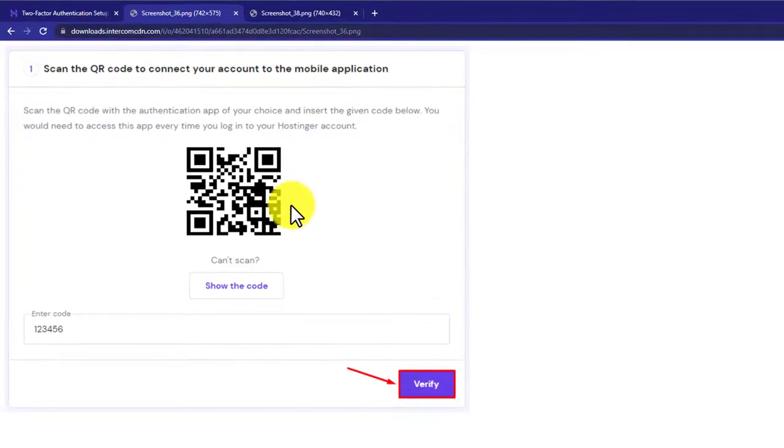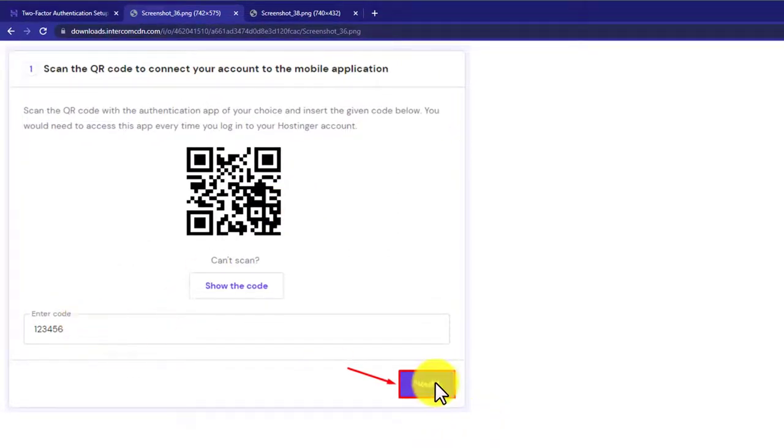After that, you need to scan this code with your two-factor authentication application and then you need to enter the code here and then click on verify.